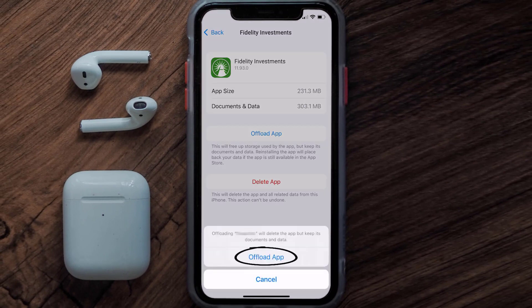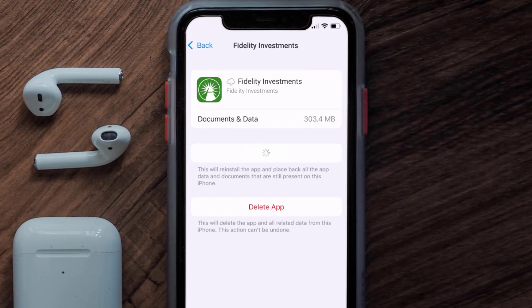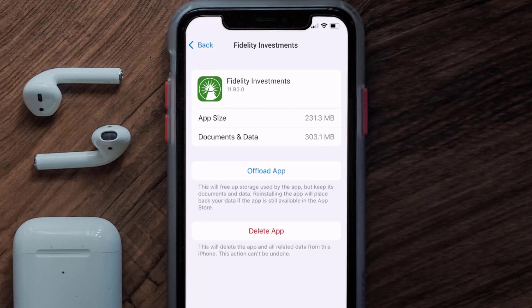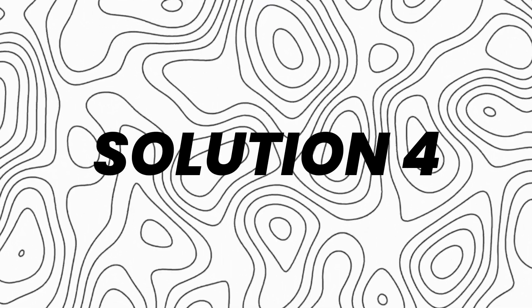Tap again to confirm. It'll take a bit for processing and then a Reinstall button will show up — simply tap on it to reinstall the app. This should fix the issue, but if it doesn't, then you need to completely reinstall the app.